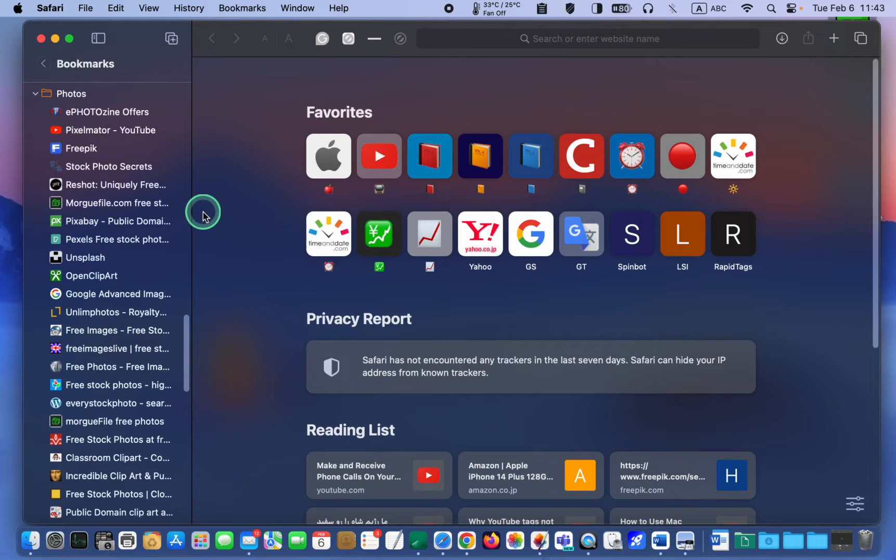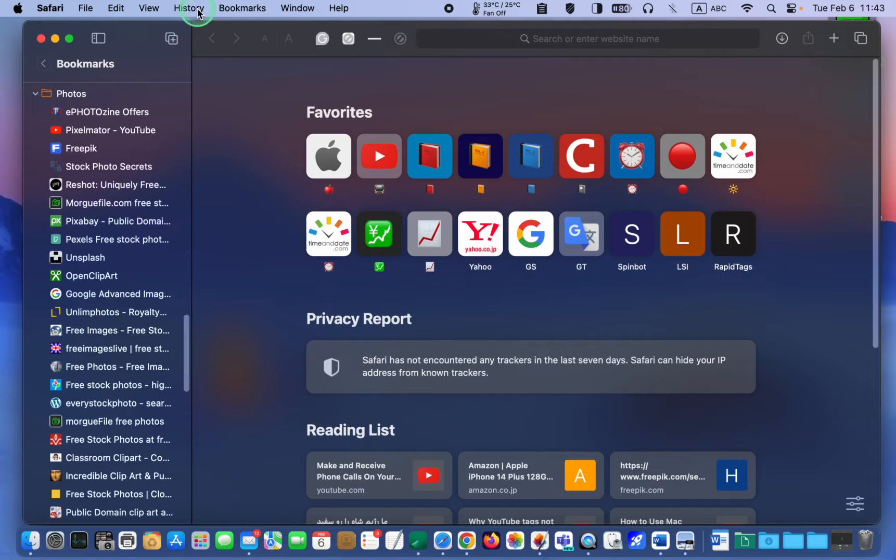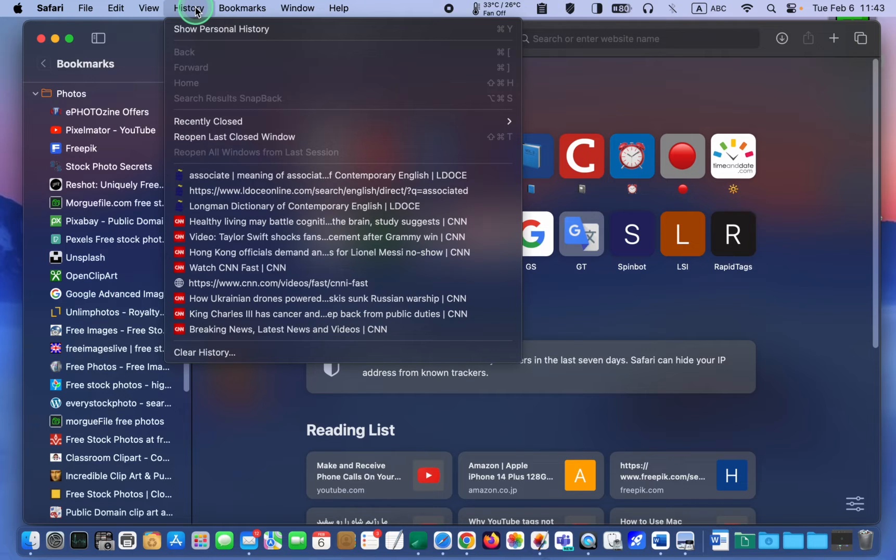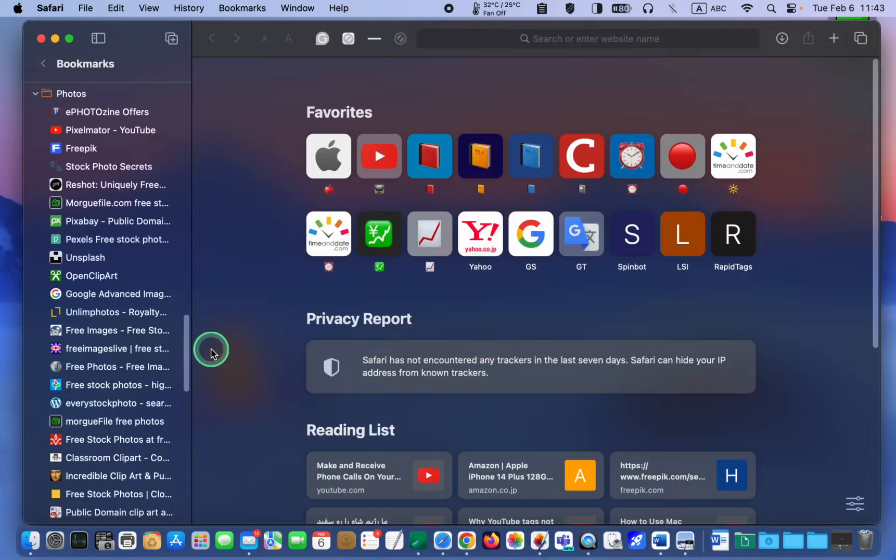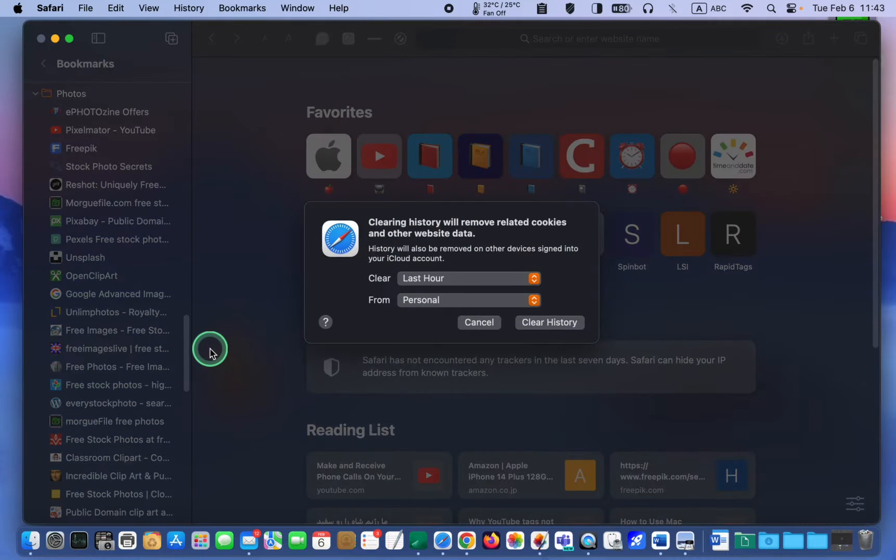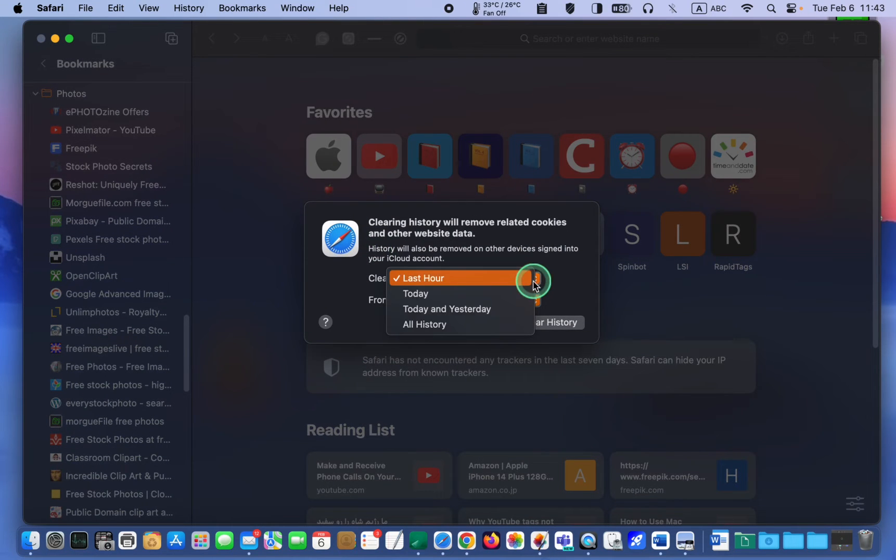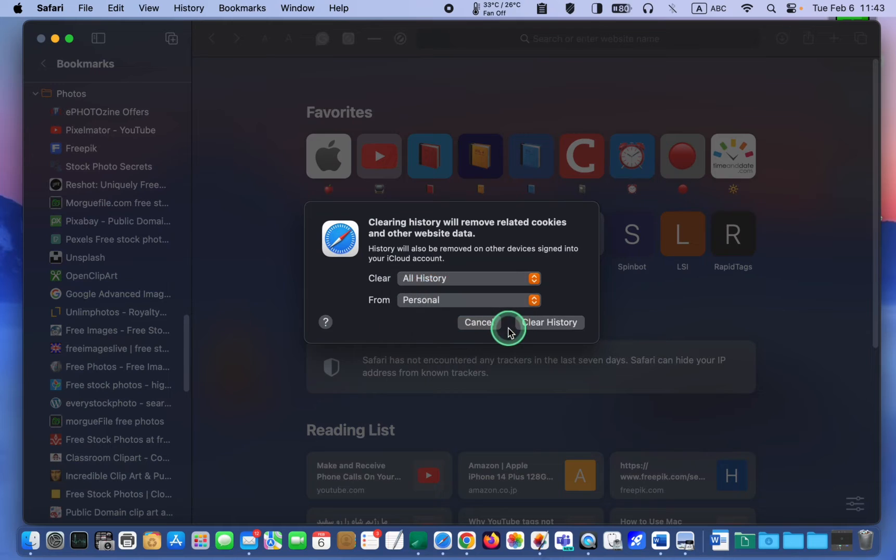To clear the history, I click the history menu, select clear history, then select all history from the pop-up menu, and finally, I click the clear history button.